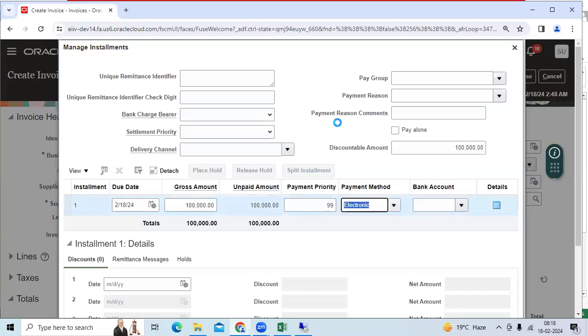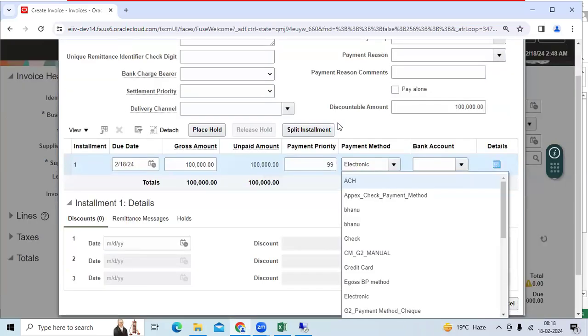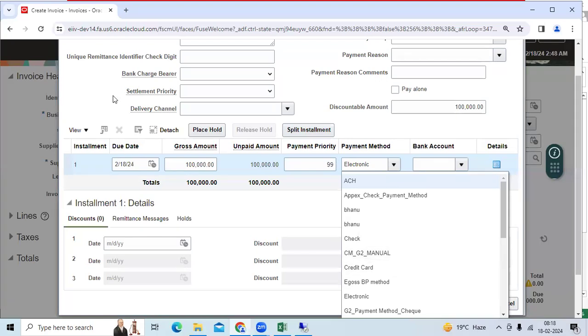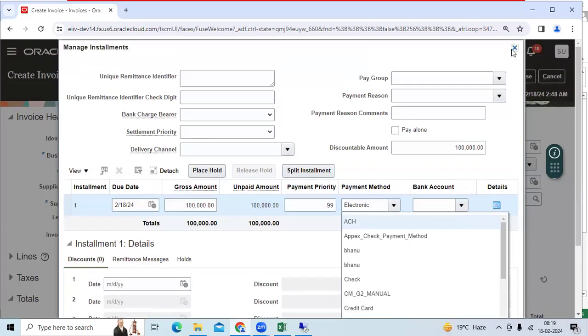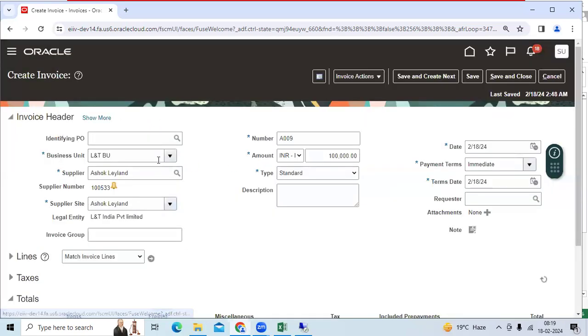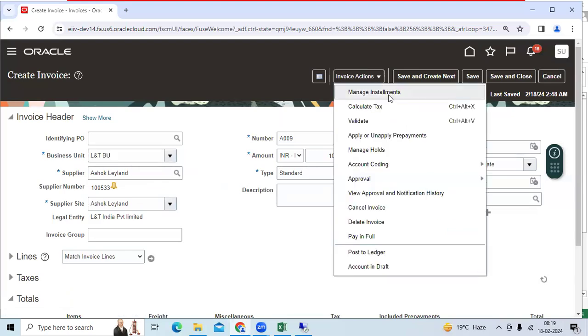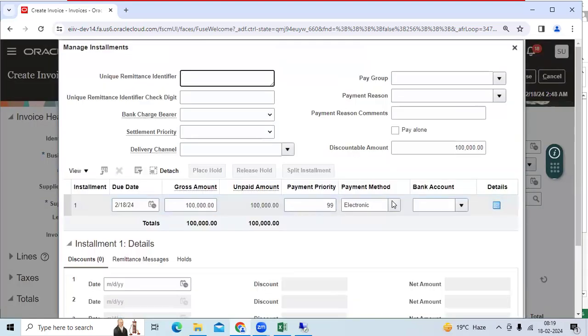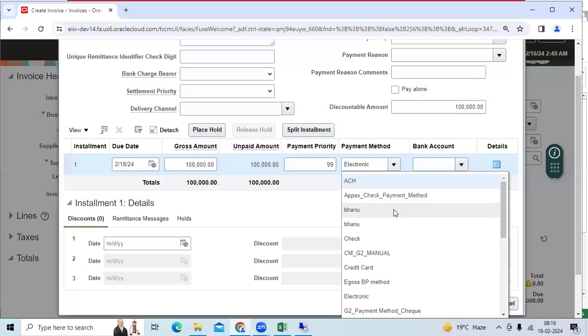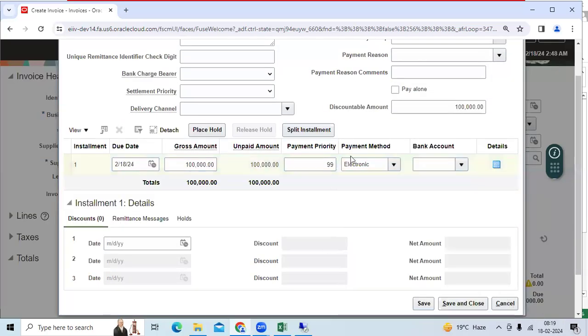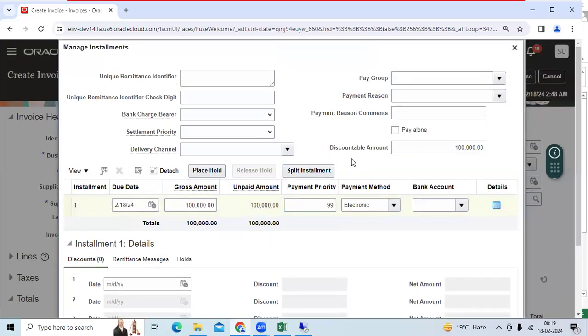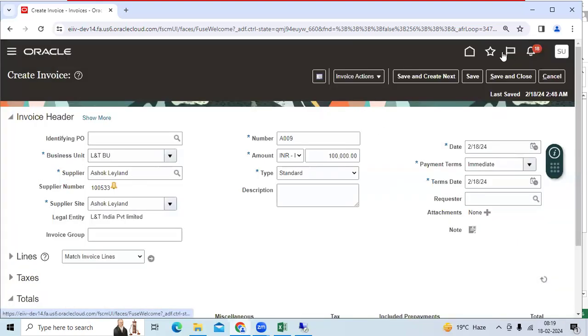Payment method check India is not displaying. That means L&T business unit cannot access the check India payment method. So we can restrict payment method for business unit wise, legal entity wise in Fusion. EBS we don't have that option. Thanks guys.